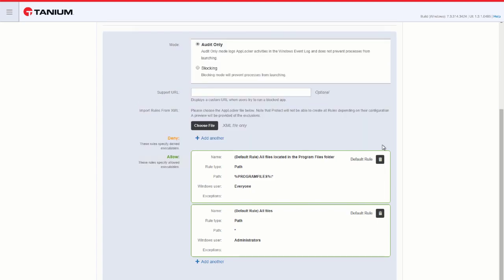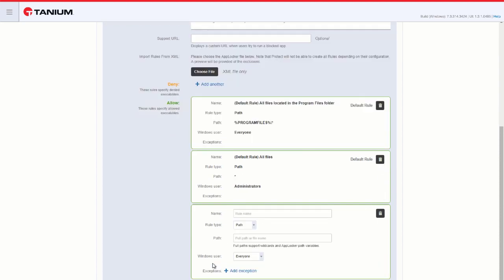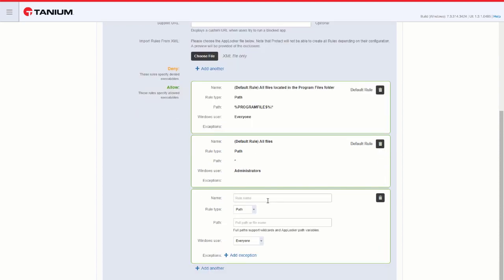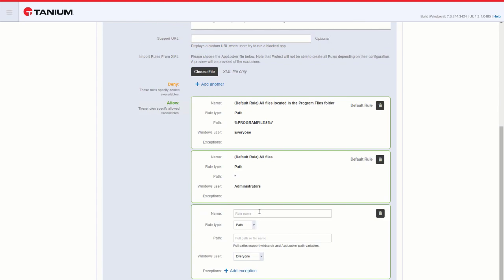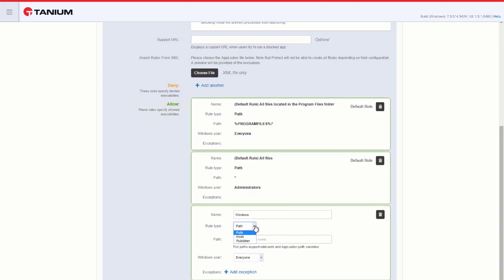We can remove these by selecting the trash can here, and we can add more rules by entering Add Another. We have three choices when creating a rule: path, hash, or publisher.